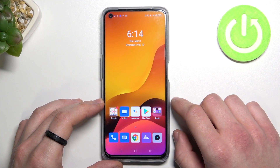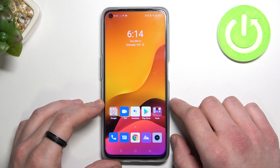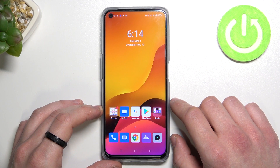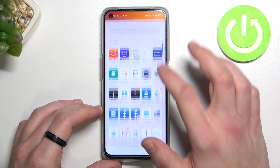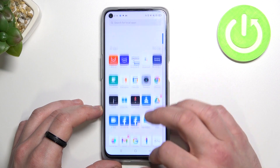Hello, in front of me I've got Realme 9i. In this video I'll show you how to enable or disable app drawer. As you can see right now the app drawer is enabled.